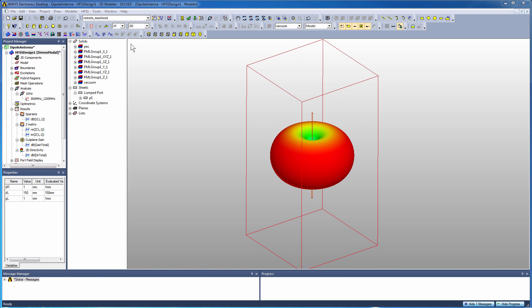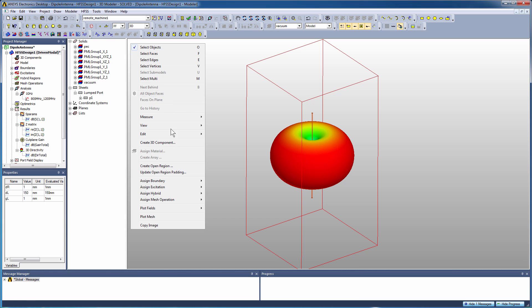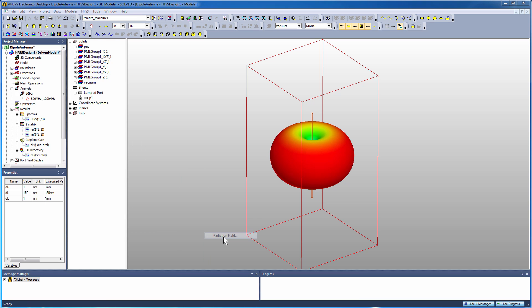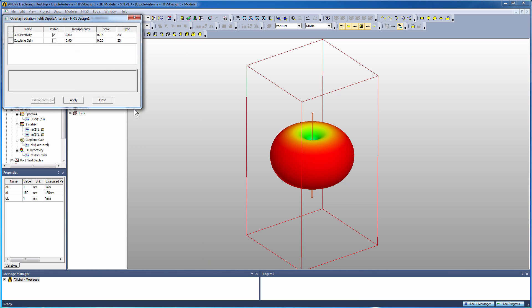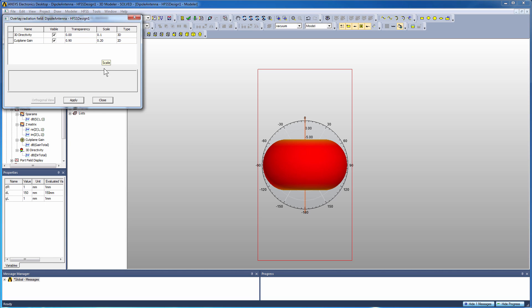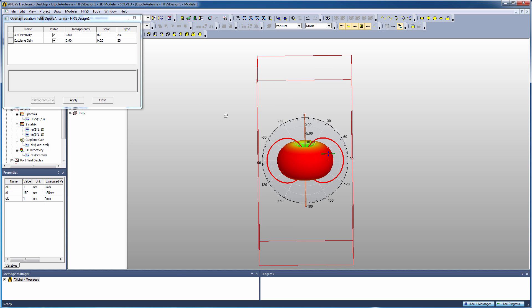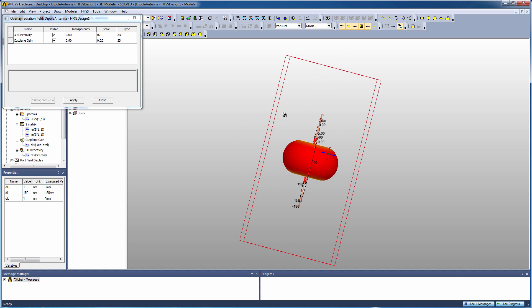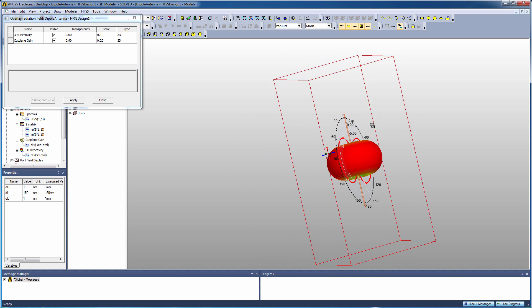So again, we go back to plot radiation fields and now we're going to select our cut plane gain plot, apply it. That'll snap us right down to the normal axis to the plot, play around with some of the scales. We'll reduce the scale on the 3D overlay plot so we can see the cut plane pattern plot, make it a little bit smaller. And so you see this ability to overlay in the modeler window a radiation pattern plot.